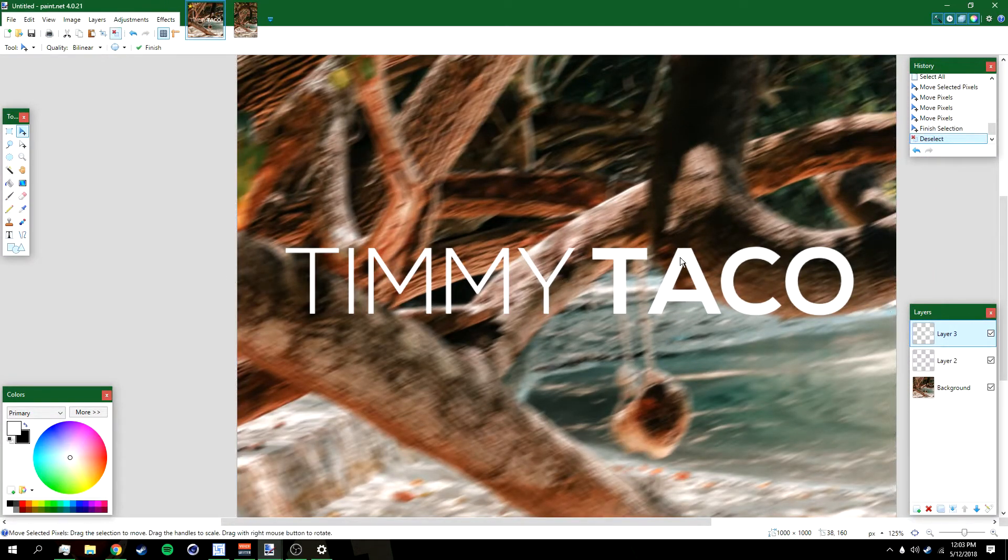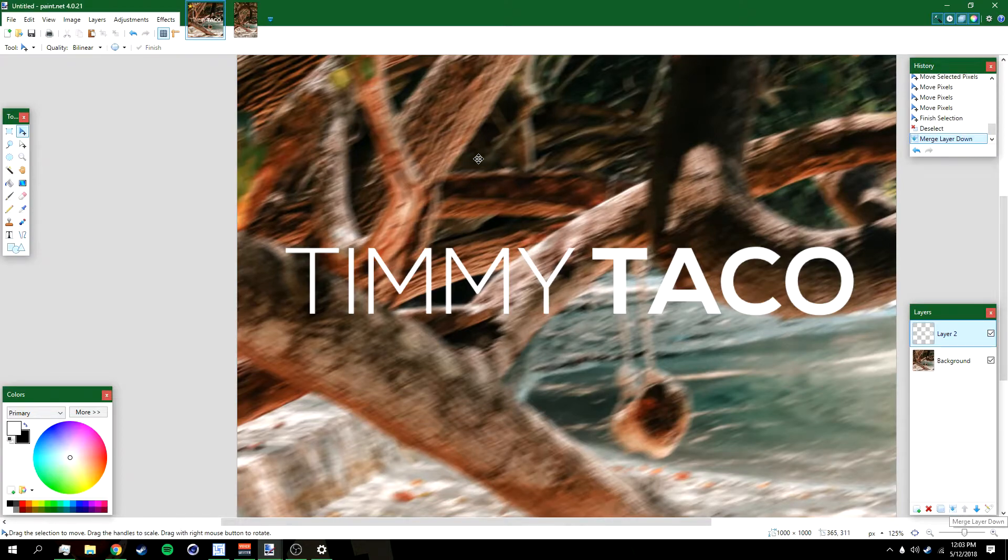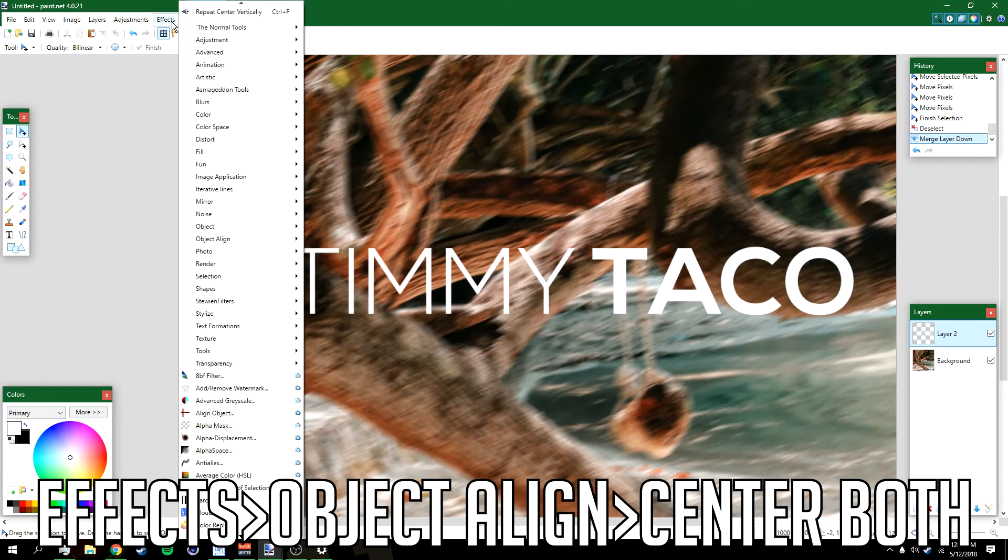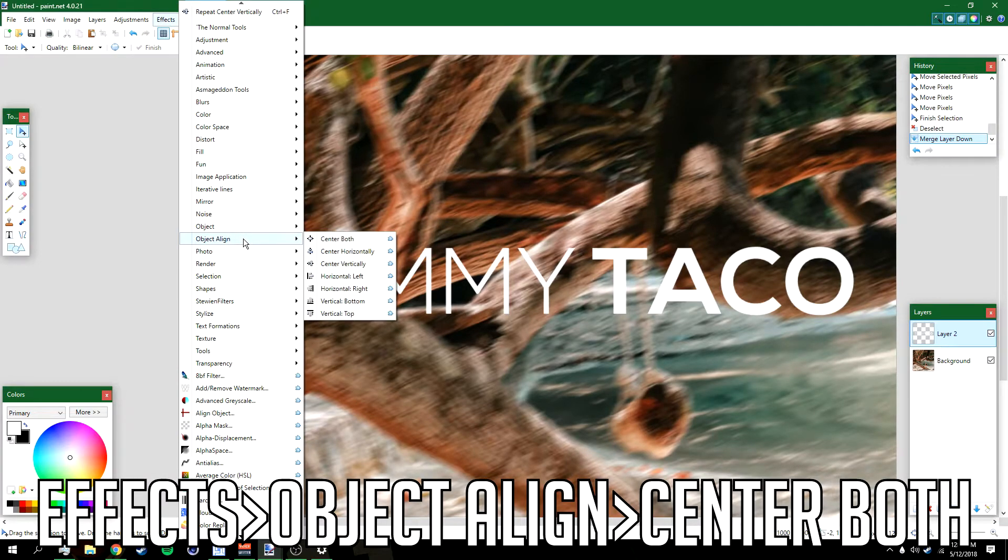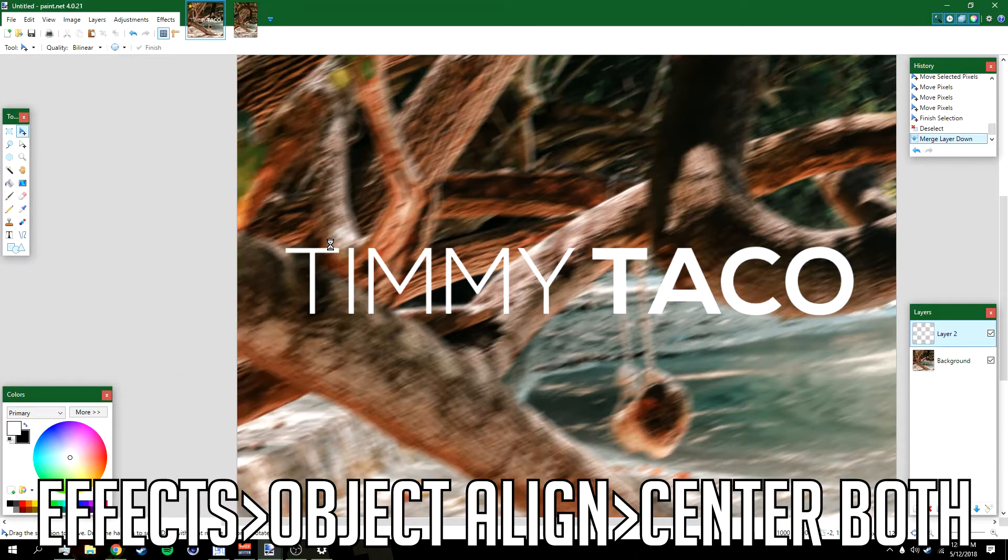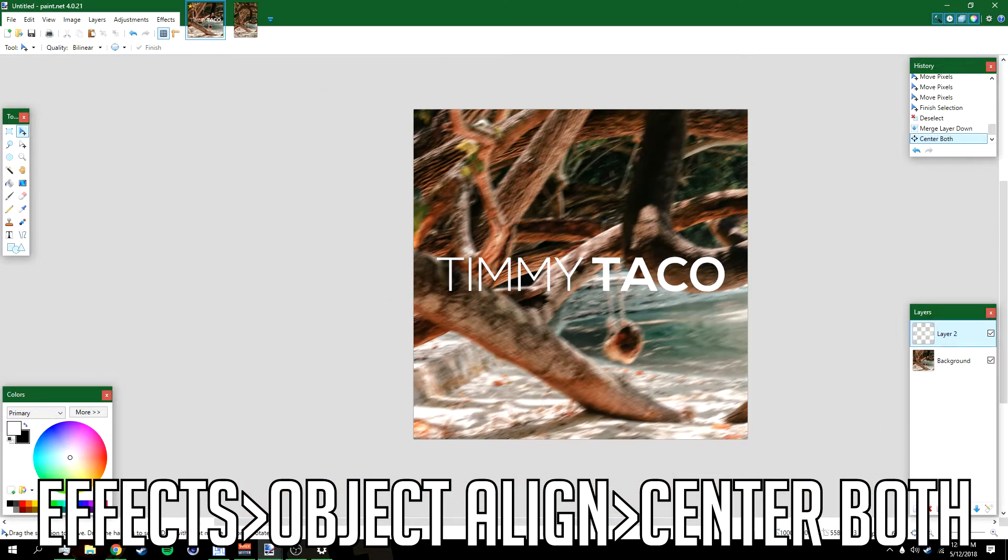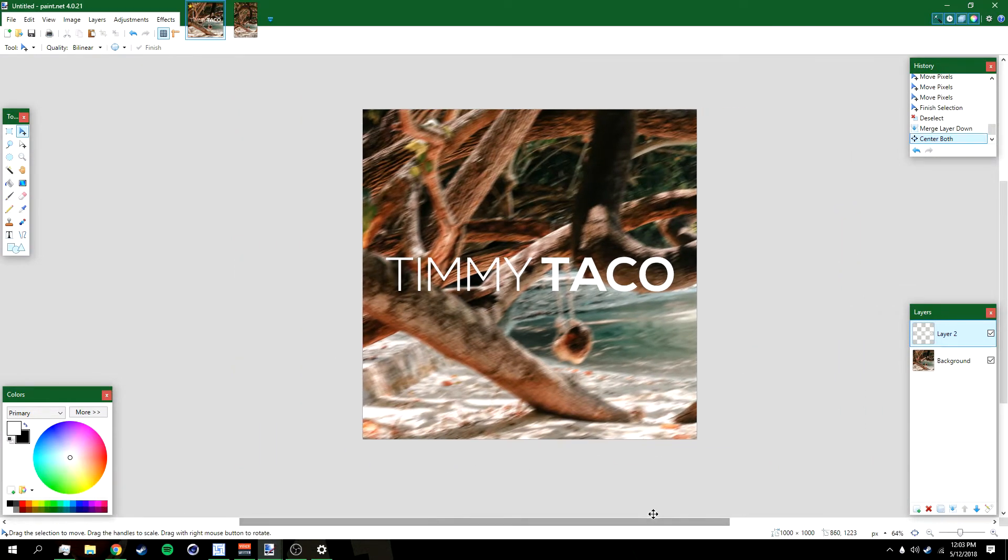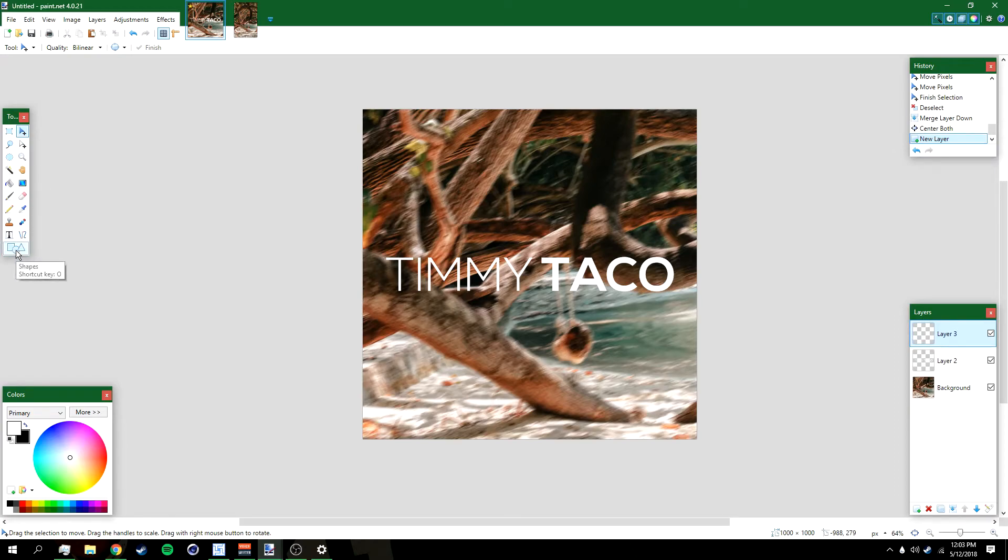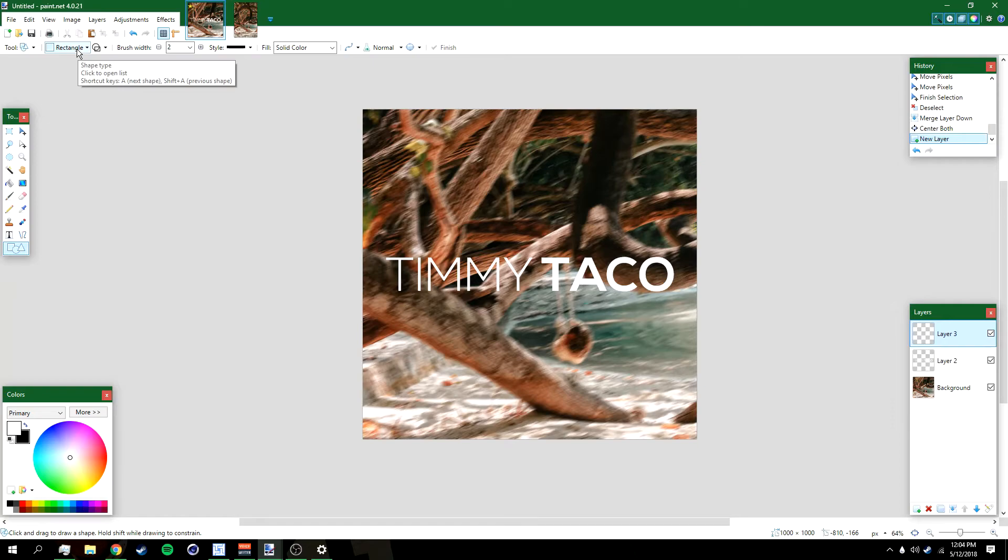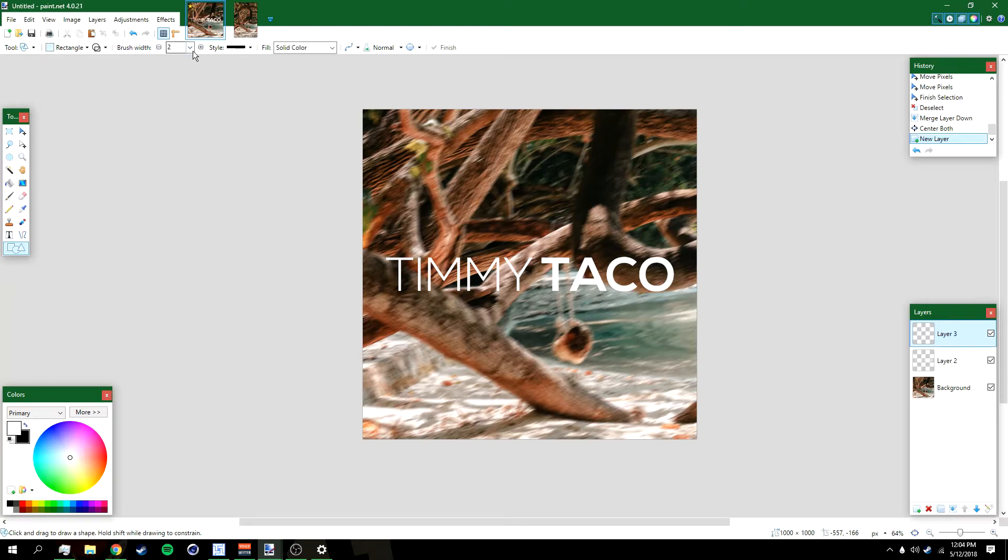Deselect it, merge the two layers, go to Effects, Objects, Line, and then Center Both so that it's perfectly in the middle. After that, add a new layer and then go to the Shapes tool right here. Make the shape a rectangle and then over here make it Draw Shape Outline with brush width probably around four.